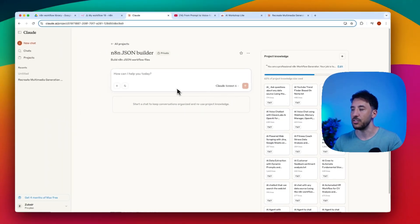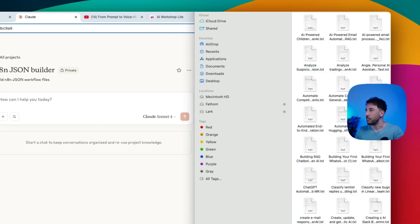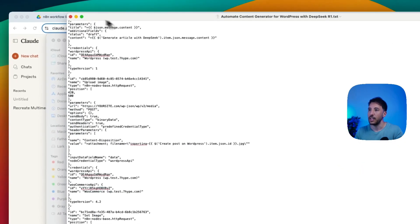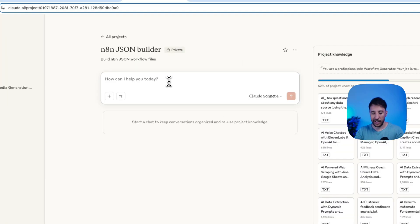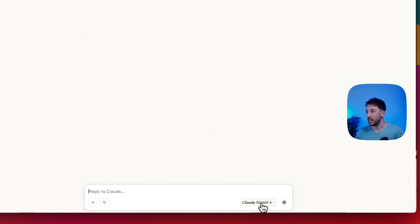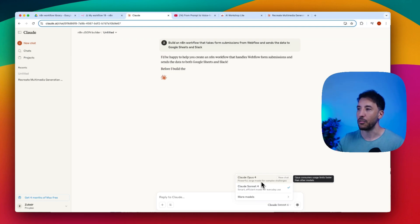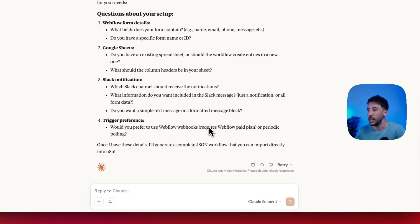That's essentially all you need — project knowledge source which will be your n8n JSON files. For example, one file here is for automating general content — it's an actual n8n JSON file. Now let's test it. I'll put a simple prompt: 'Build an n8n workflow that takes form submissions from Webflow and sends the data to Google Sheets and Slack.' You can select Sonnet 4, or for complex workflows select Opus 4 since it's a more powerful, larger model.